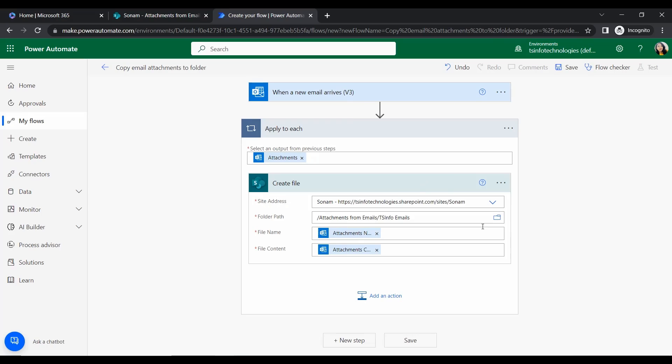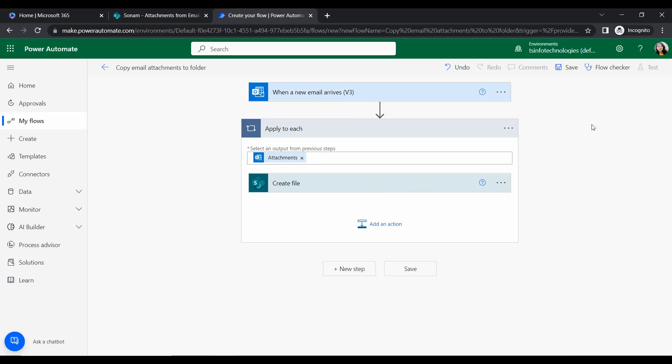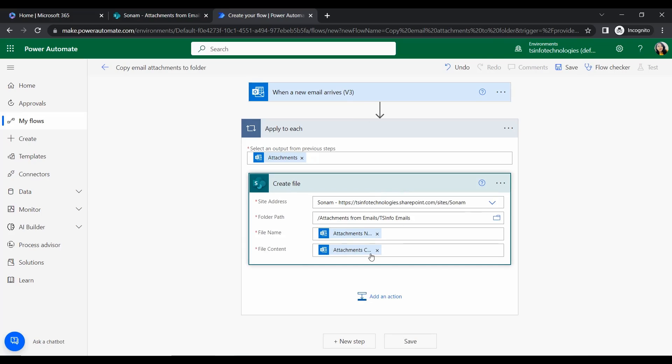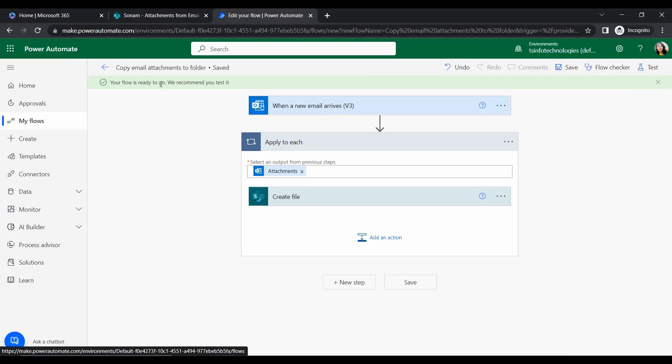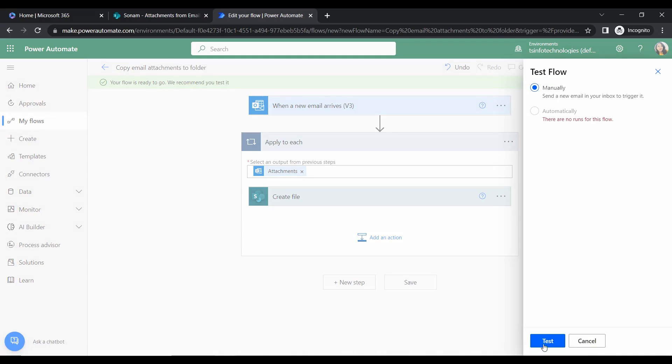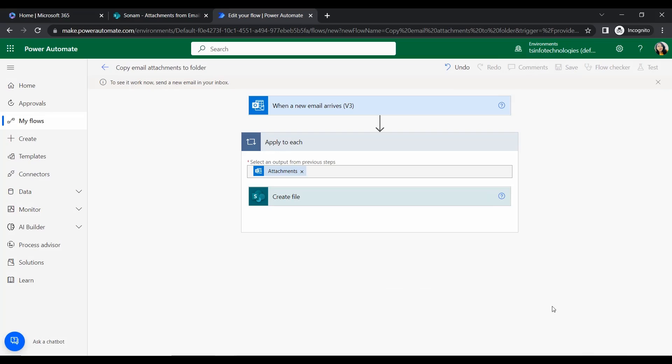That's it. Just click on this Attachment Content. Now click on Save. Let's test it. The flow is ready to go and we recommend you test it. The flow will automatically notify us. Let's test it manually by clicking Test.